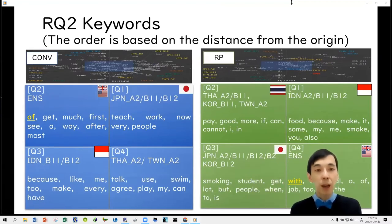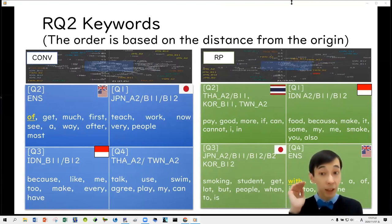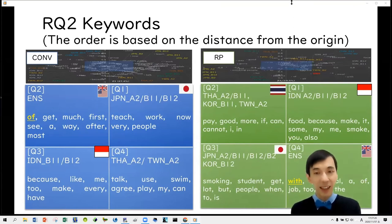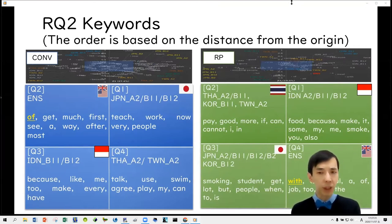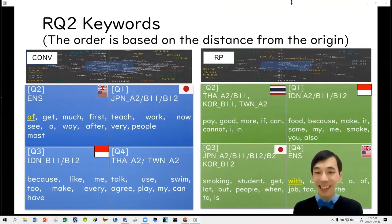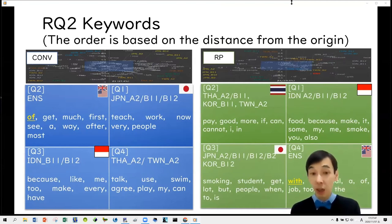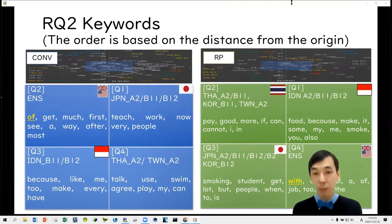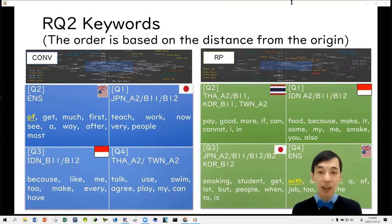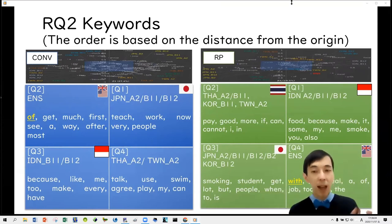Concerning the conversation datasets, quadrant one contains novice and intermediate learners from Japan, characterized by words such as 'teach,' 'work,' and 'now.' Quadrant two includes only native speakers, characterized by words such as 'of,' 'get,' 'much,' and 'first.' Quadrant three contains Indonesian learners at intermediate levels, characterized by words such as 'because,' 'like,' and 'me too.' Quadrant four contains Thai and Taiwanese learners at novice levels, characterized by very simple action verbs such as 'talk,' 'use,' and 'swim.'